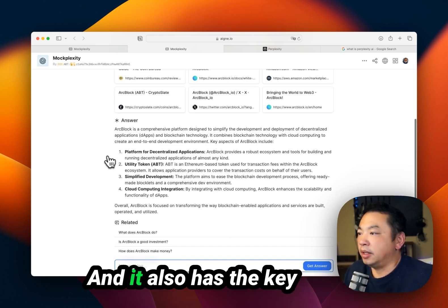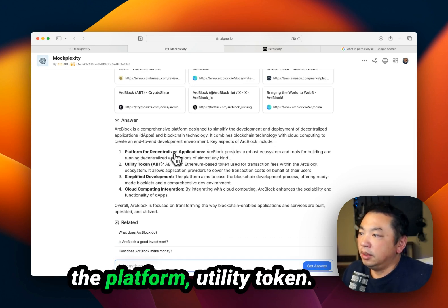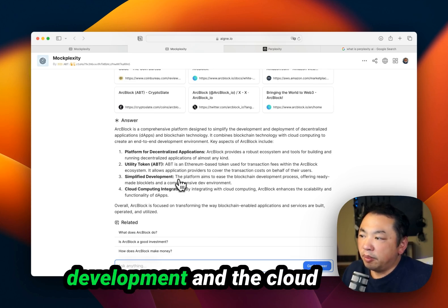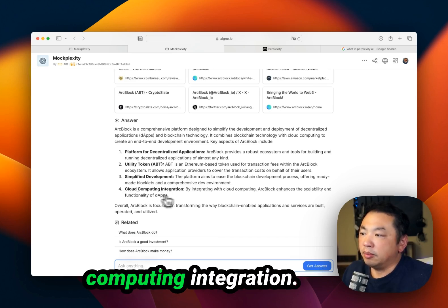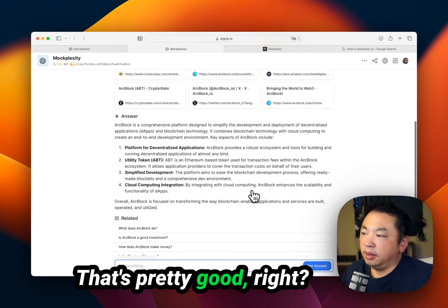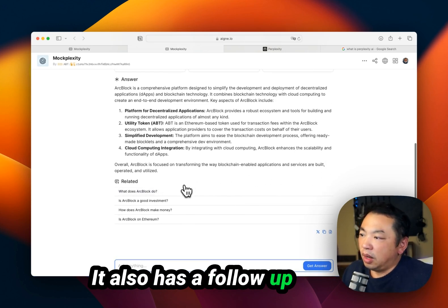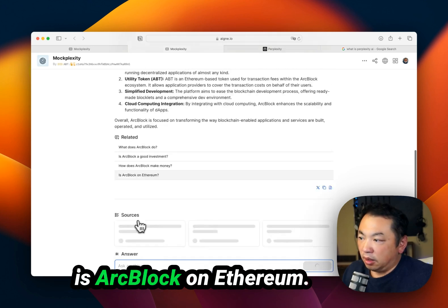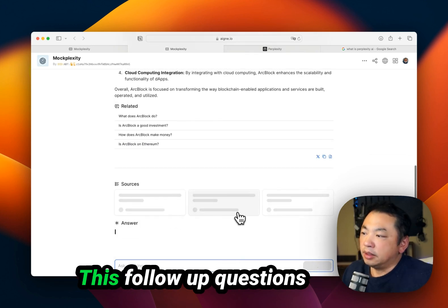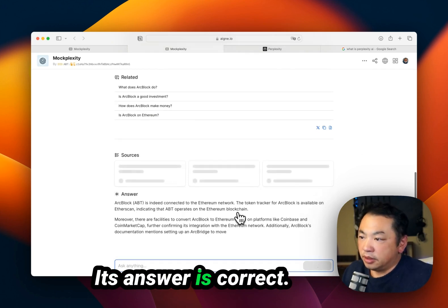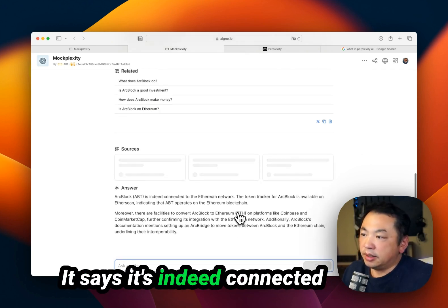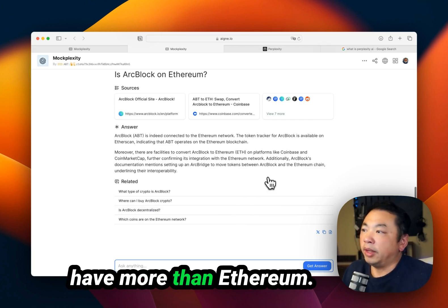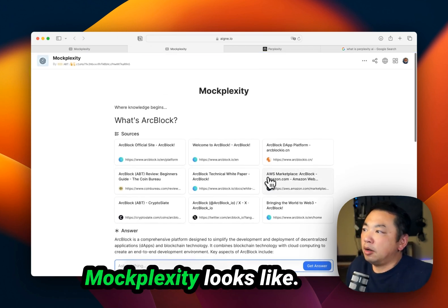It also has key aspects of ArtBlock including platform, utility token, simplified development, and cloud computing integration. That's pretty good, right? It also has follow-up questions. For example, is ArtBlock on Ethereum? The answer is correct - it says it's indeed connected to Ethereum, but we have more than Ethereum. This is how MoxPlexity looks.